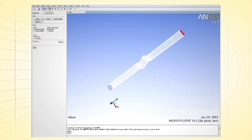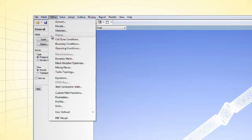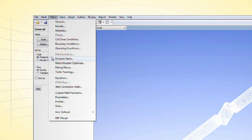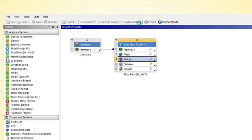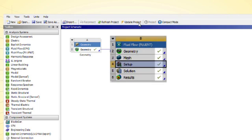The mesh is easily created using ANSYS automated and advanced meshing techniques. Now we set up the fluid simulation. Here you access the power of ANSYS fluid simulation — advanced, accurate, and robust physics capabilities. Once a simulation is set up, simply update the project and the results are computed automatically. ANSYS CFD advanced numerical methods ensure fast delivery of highly accurate results.